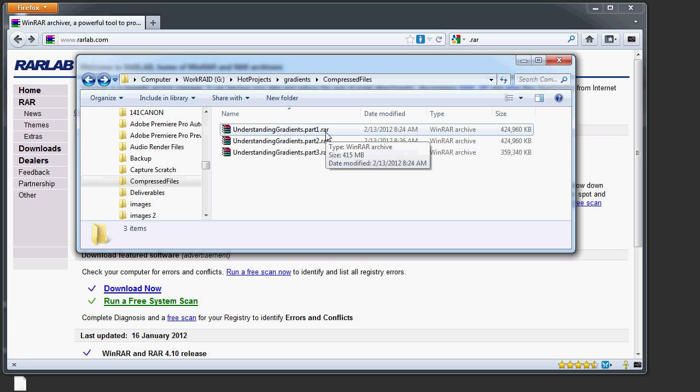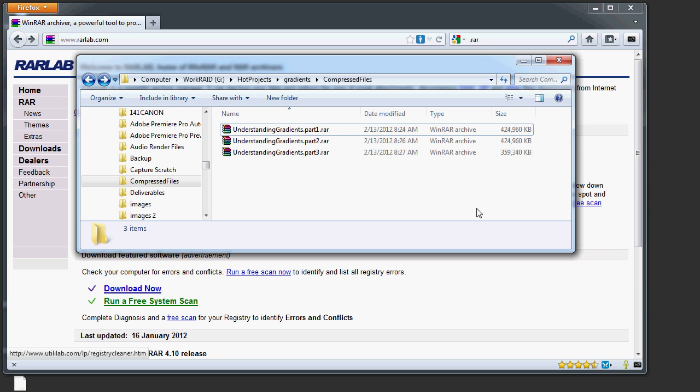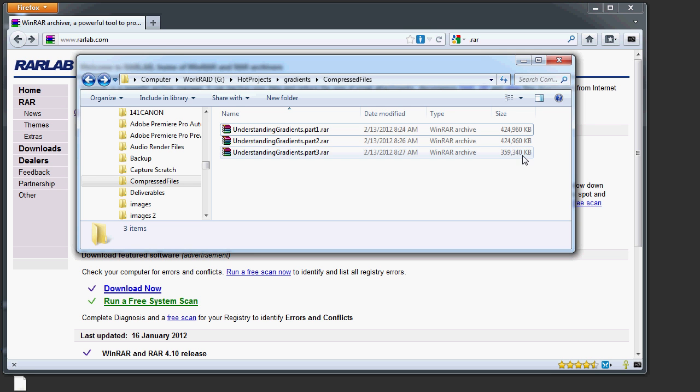One nice thing about RAR is it lets you compress a large folder or a large file into several smaller chunks, so it's easier to transport on disk or download. I have three files here. Two of them are over 400 megabytes and one's over 350 megabytes.